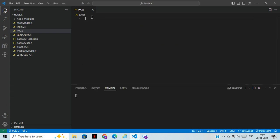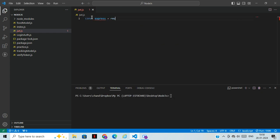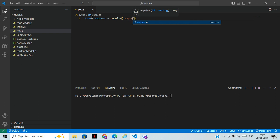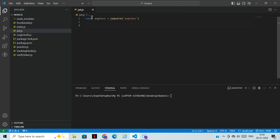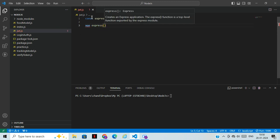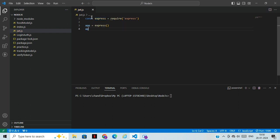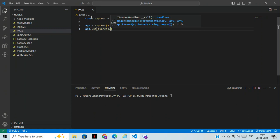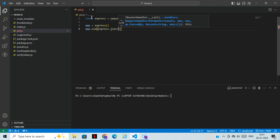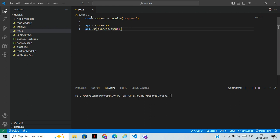First, we need to import Express.js. You can use `require('express')` to import it. Then we set up `app.use(express.json())` to convert data to JSON format. This is the basic Express setup we've done before, and now we'll create a server.